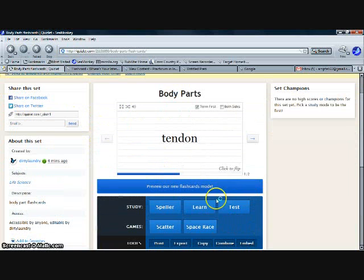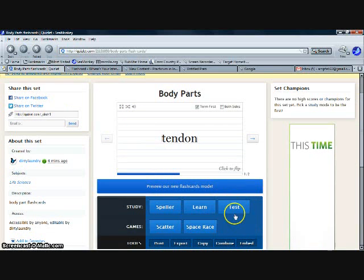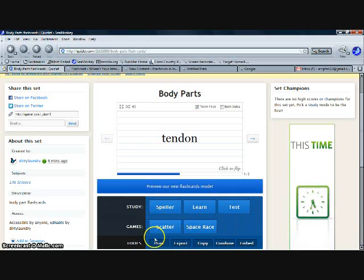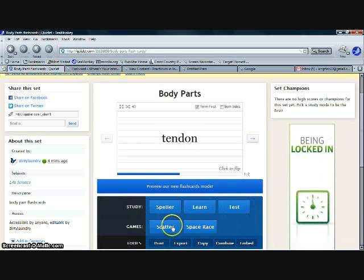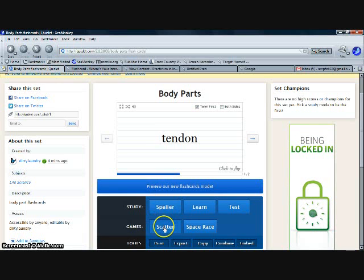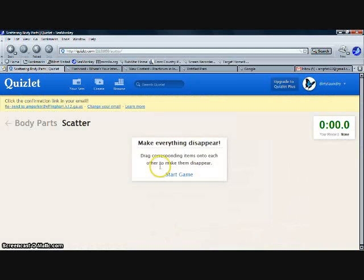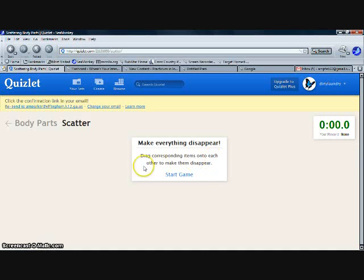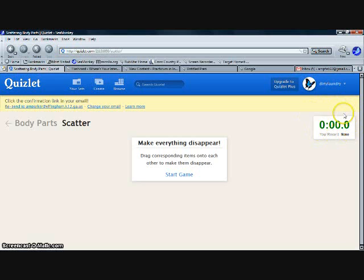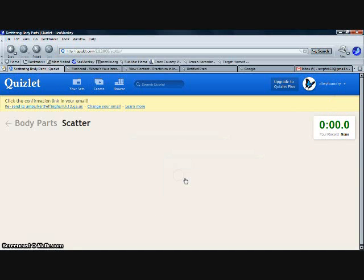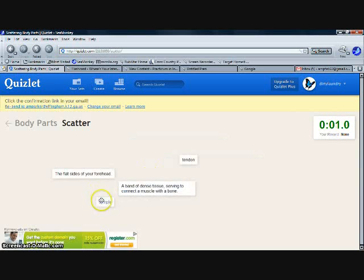Okay, once you're done with that, you can click body parts and go back. Test is a wonderful item, but we're not going to go to that yet. We're going to click scatter. It's one of the games, actually my students' favorite game. You just make everything disappear. You drag the corresponding items onto each other to make them disappear. Very simple, it's a timed game, and that's what the kids love about it. They try to beat each other. So we're going to start the game here.